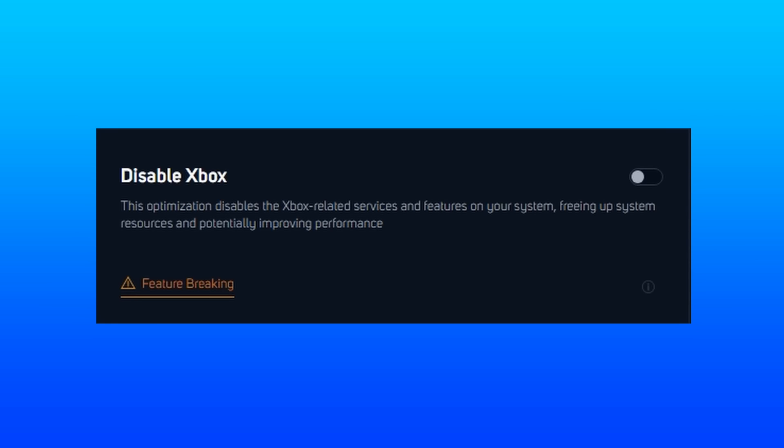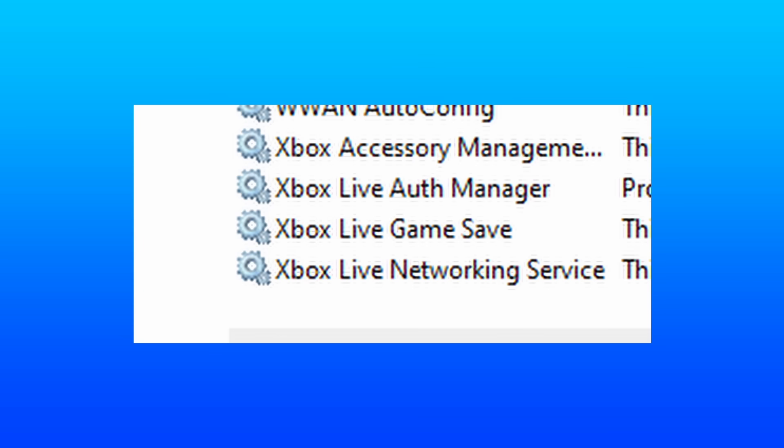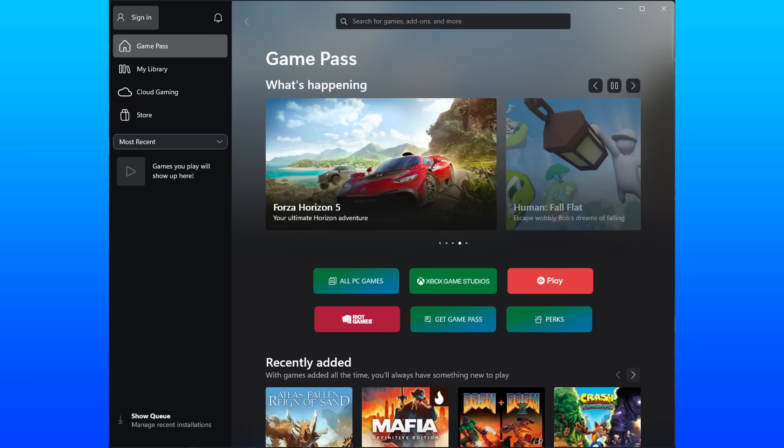Next up is disabling Xbox, which is definitely okay if you don't need it. I believe by default they have a few services running in the background, along with the Xbox app. So disabling this can free up some extra system resources.